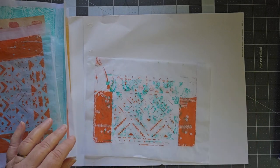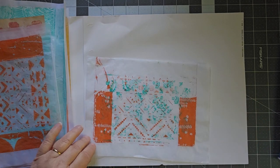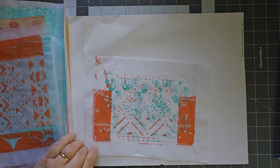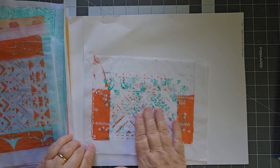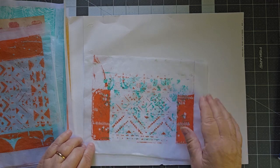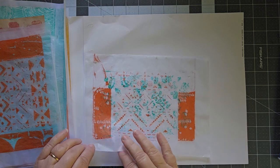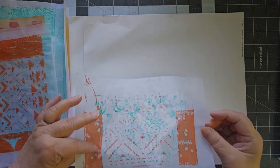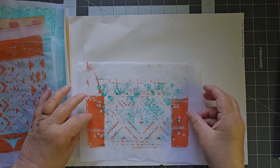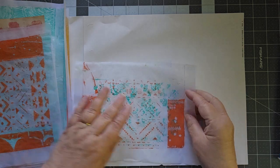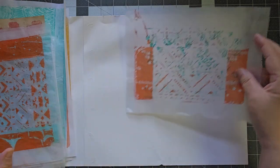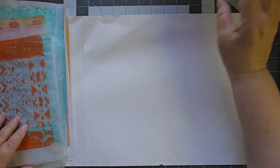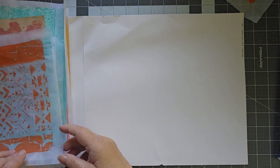This was just, this was a stencil that I did over a stencil. It was an old piece that I had done and I just thought, well, let's just see. And I was just kind of cleaning off my plate with it, but I liked how that came out.